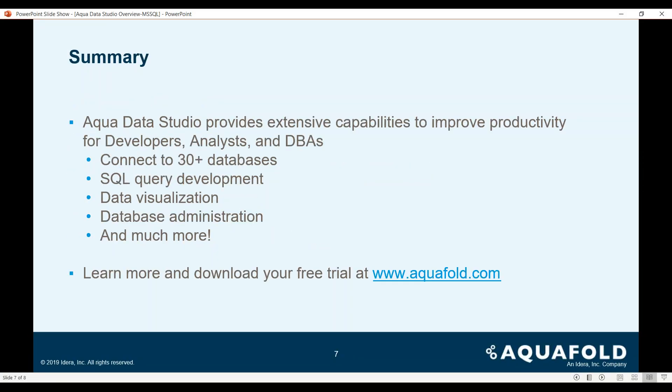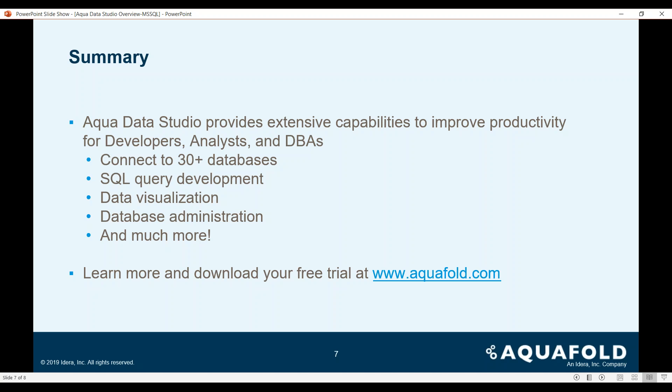In summary, Aqua Data Studio provides extensive capabilities to improve productivity for developers, analysts, and DBAs alike. It helps you connect to more than 30 different platform databases, helps you build SQL queries faster, build excellent and visually appealing data visualization charts using the visual analytics feature, helps you streamline your database administration and leverage it to even the most novice DBAs that can use just one tool and administer a variety of database platforms, and you can do so much more.